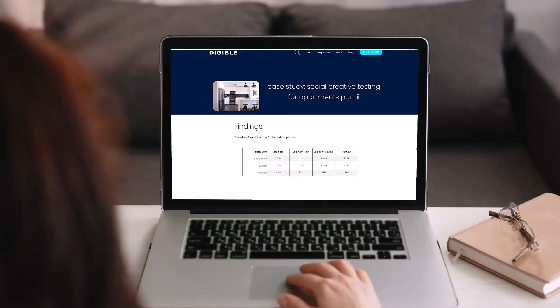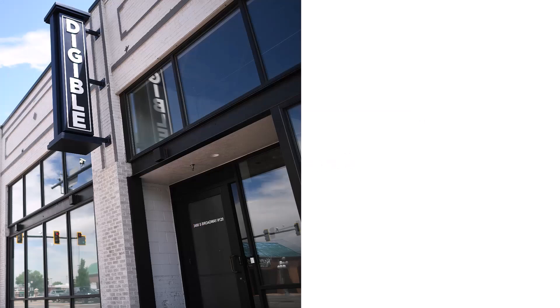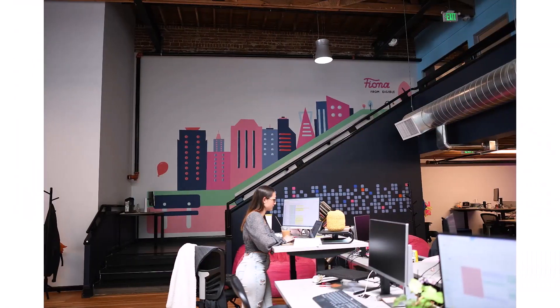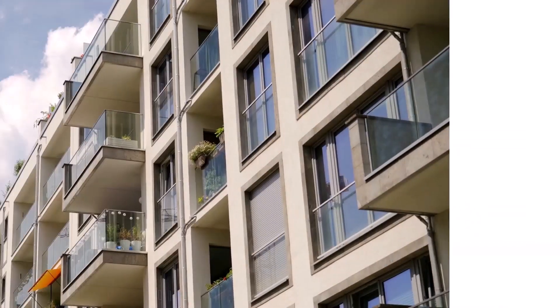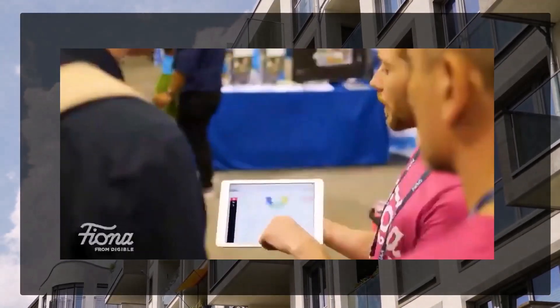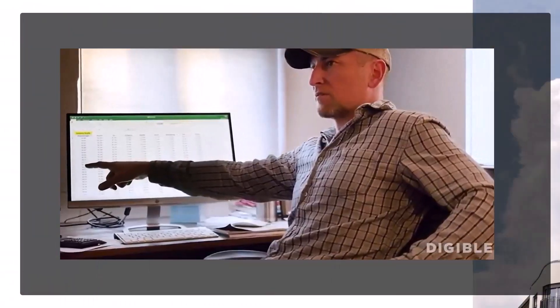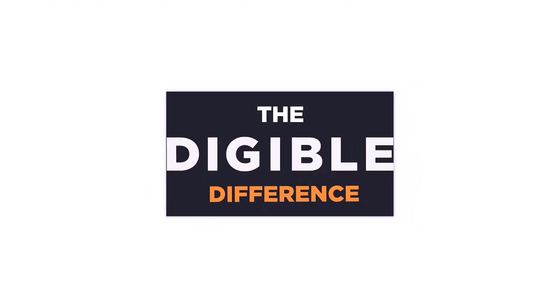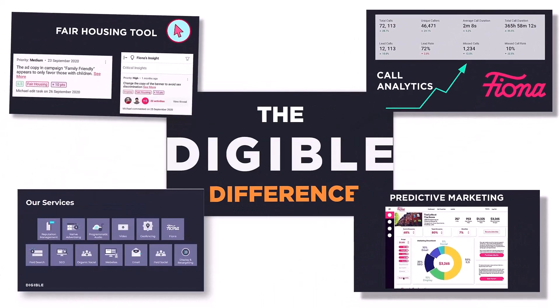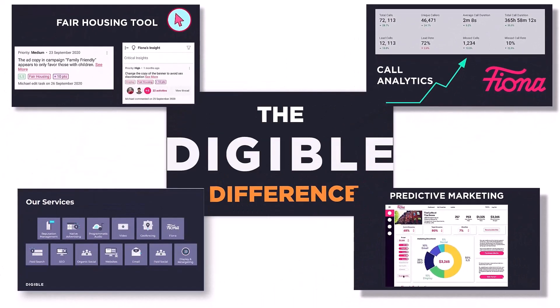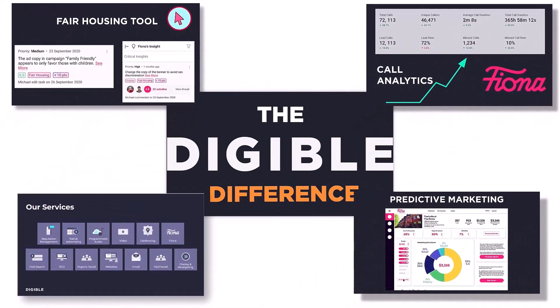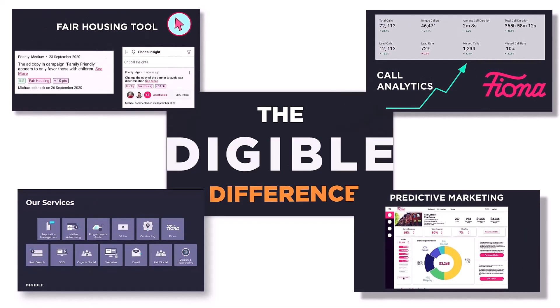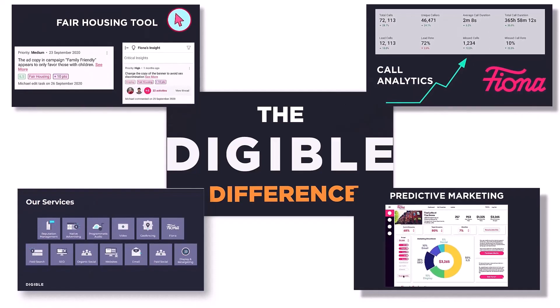Digible is a marketing and technology company specializing in the multifamily housing industry. We're a motley crew of industry professionals who all share a passion for a common purpose to transform the apartment marketing industry through creative, data-driven, digital marketing and technology solutions, and world-class client support. Contact us today at digible.com.